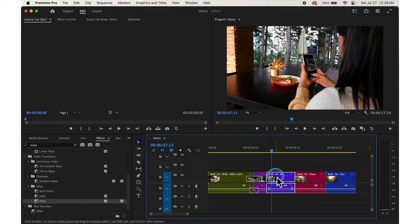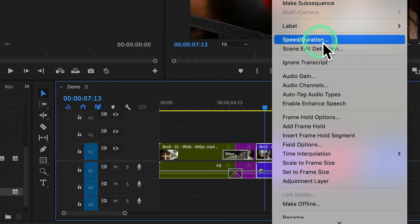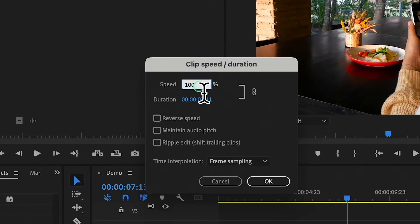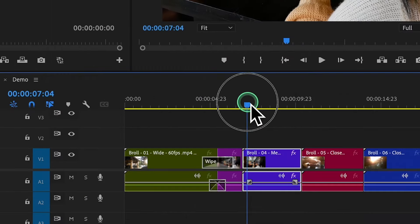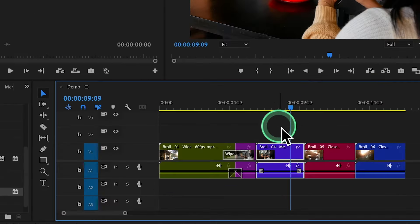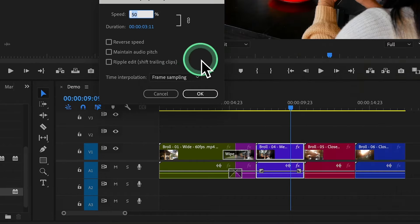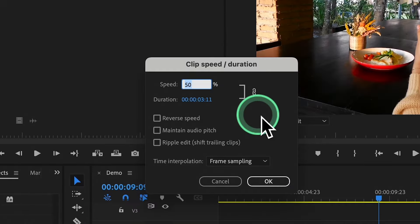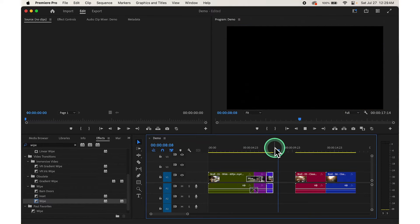To add a slow motion effect, highlight the clip, right-click on it, choose Speed and Duration, then choose 50% to make a smooth slow motion and click OK. To speed up, highlight the clip, right-click, choose Speed and Duration, set it to 200%, click OK, and it will create a fast motion effect.